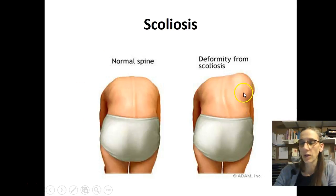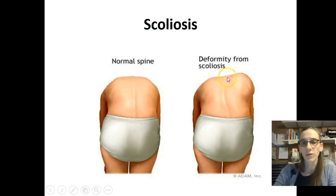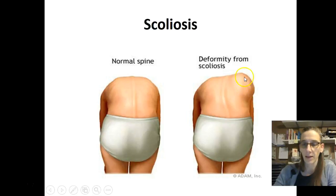Here's a picture of scoliosis. You'll notice the normal spine is nice and straight, while the scoliosis shows a curvature. Not only that, you can see the elevation in the scapula when they bend over.